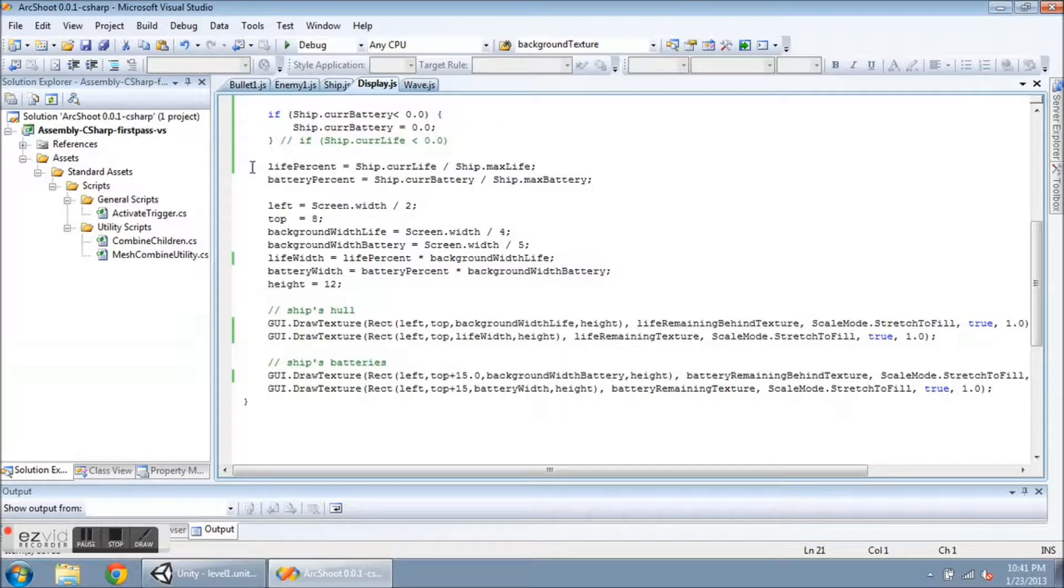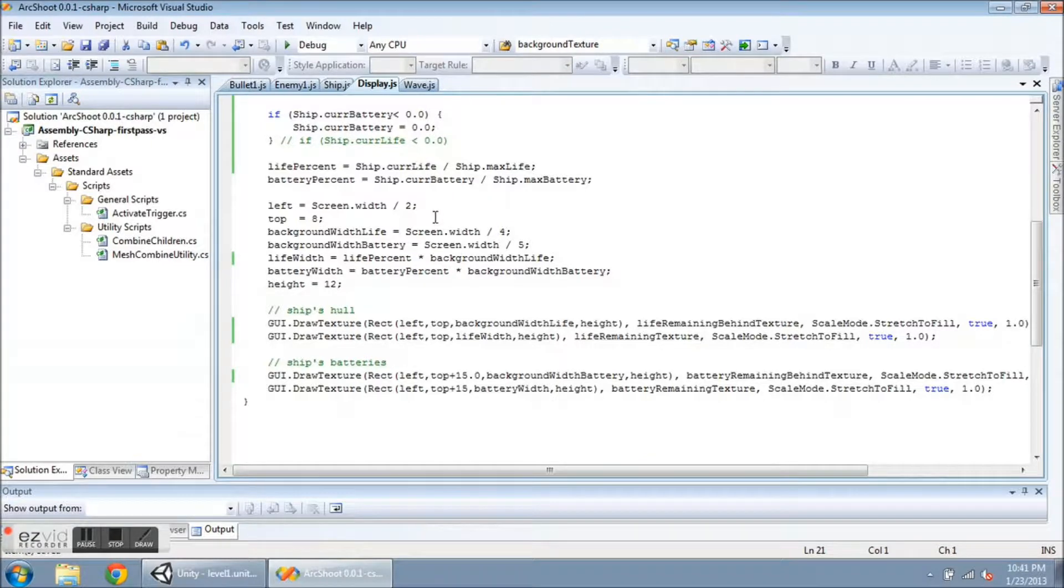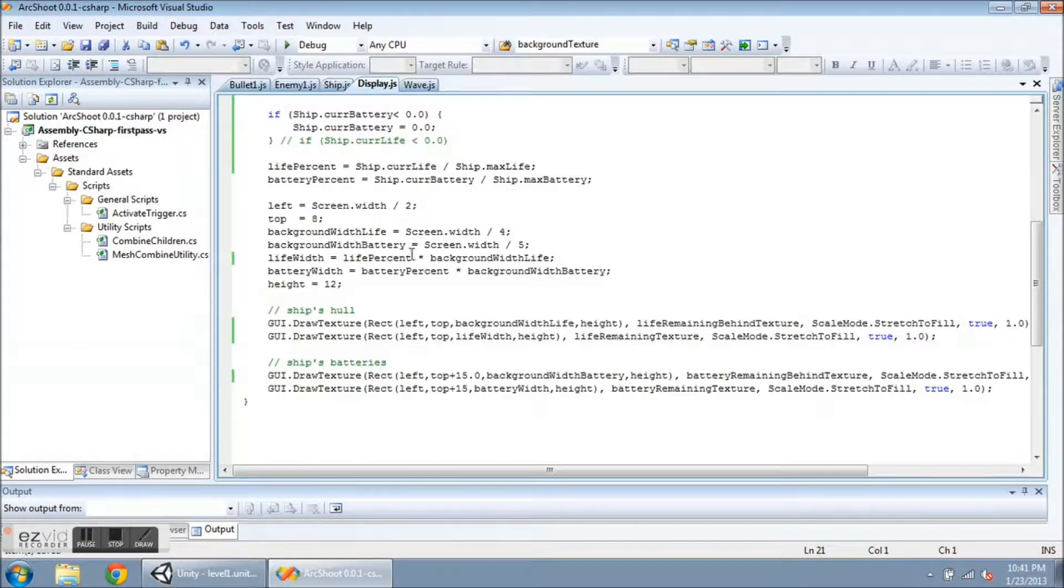Now here is where I calculate all of the values to draw my rectangles. So I basically have a life percent and a battery percent and that is just the current value over the max value. Left and top, this is the beginning of the rectangle where it will be drawn. Now I have the width of the background stripes and the width of the current value, whatever the ship's values are at the time.